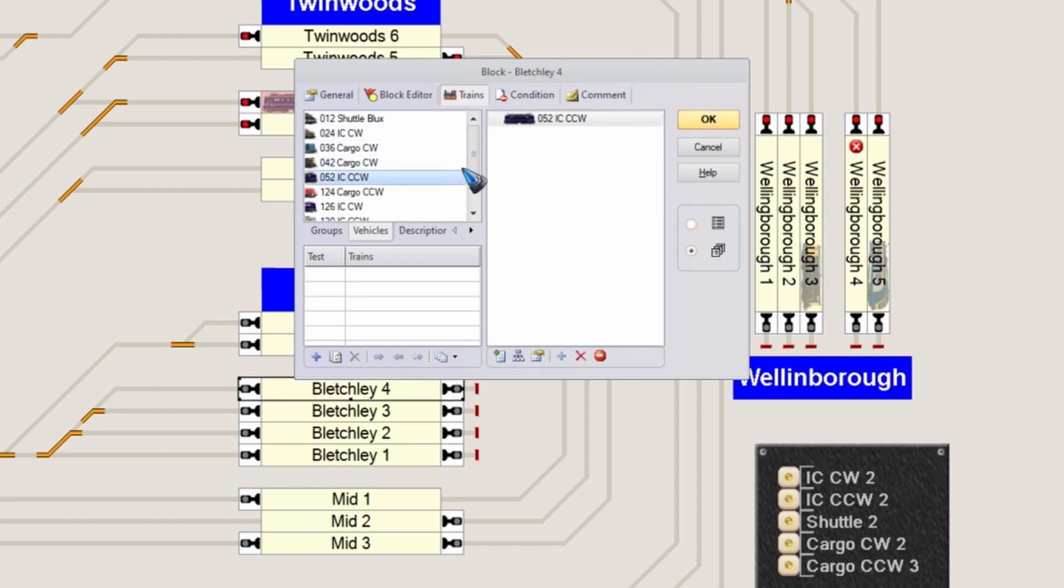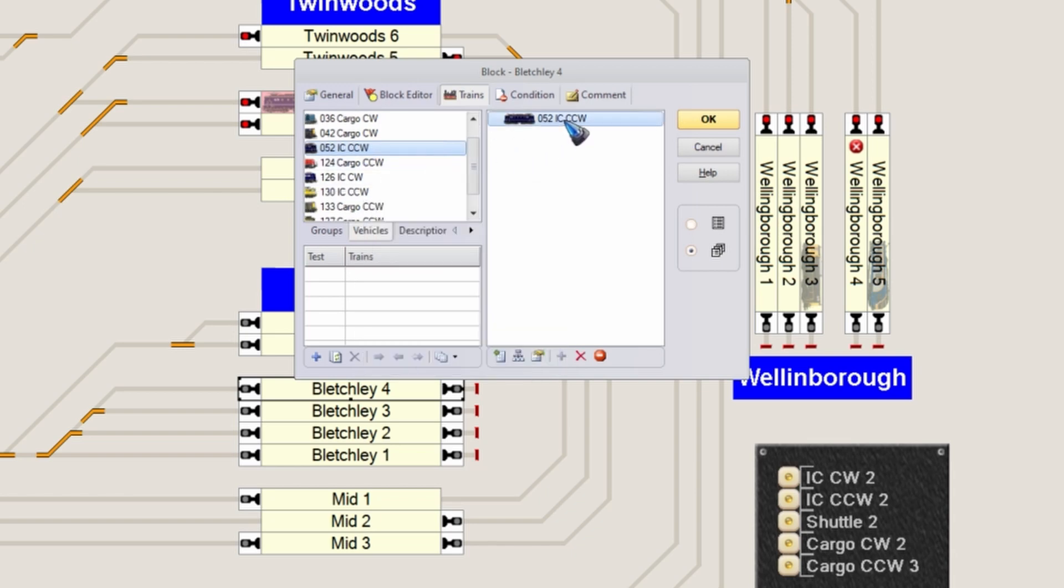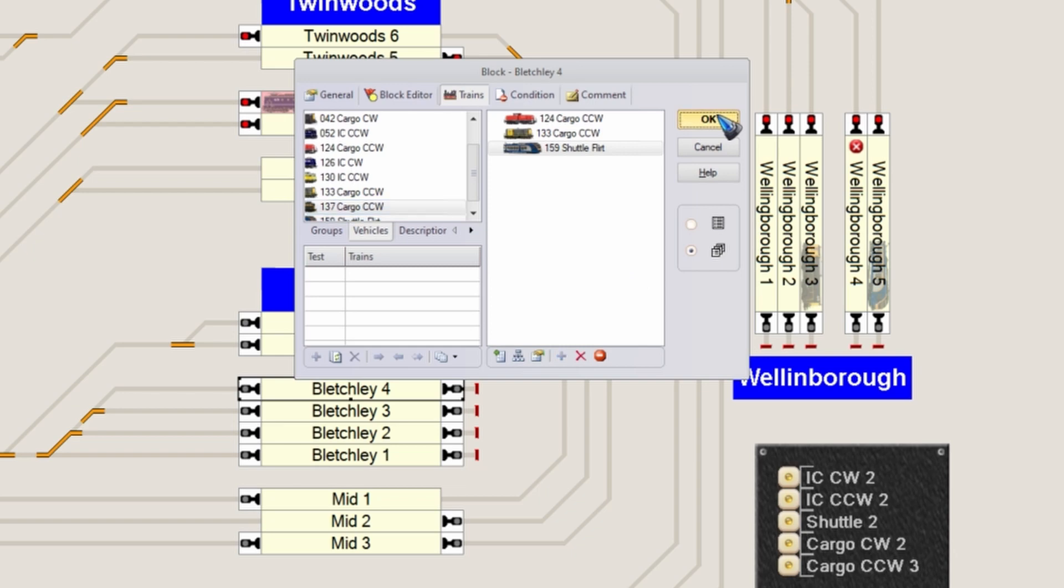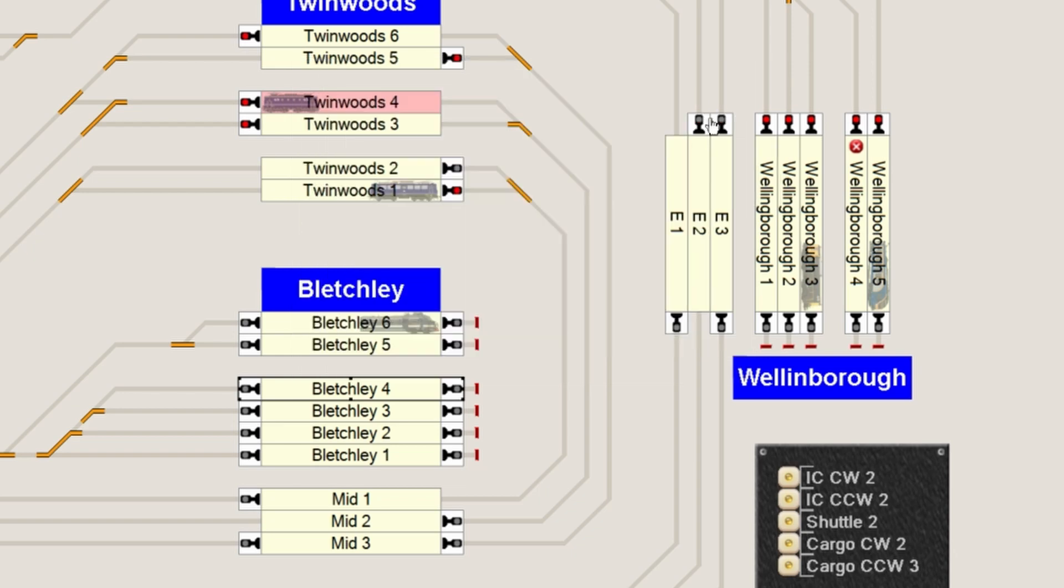I can say that all the counterclockwise trains are allowed in block 3 and also in block 4. This is the way how you can... oh, that is not the correct train, an Intercity. Only the cargo trains. The counterclockwise cargo trains are all allowed in block 3 and 4. That is what I have accomplished right now.